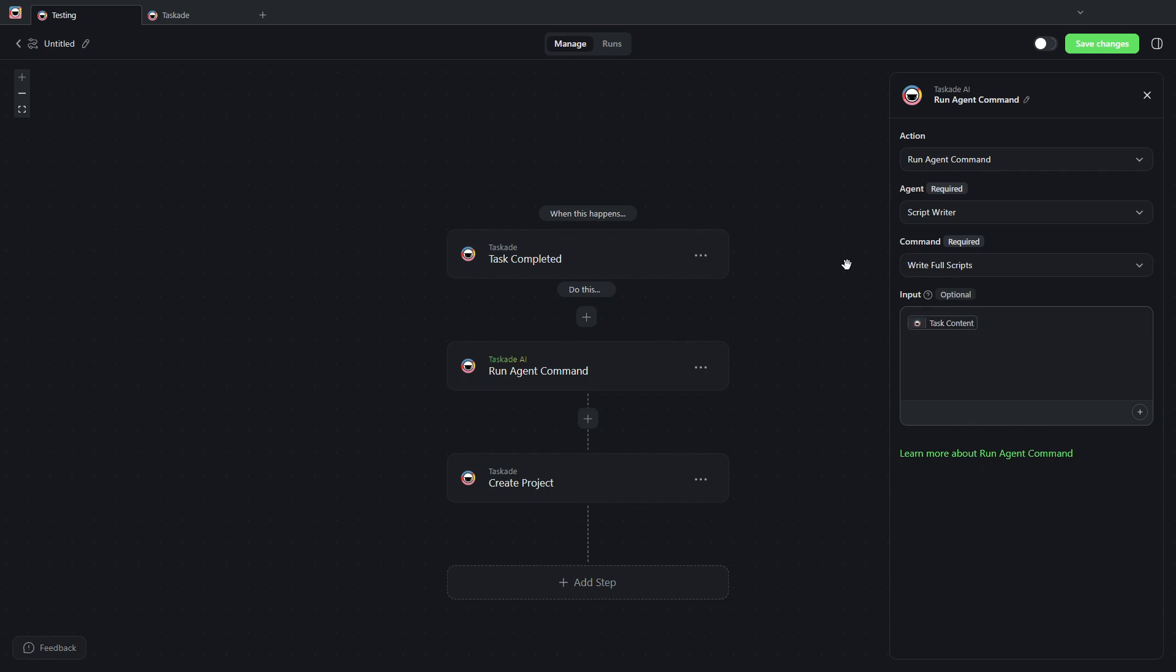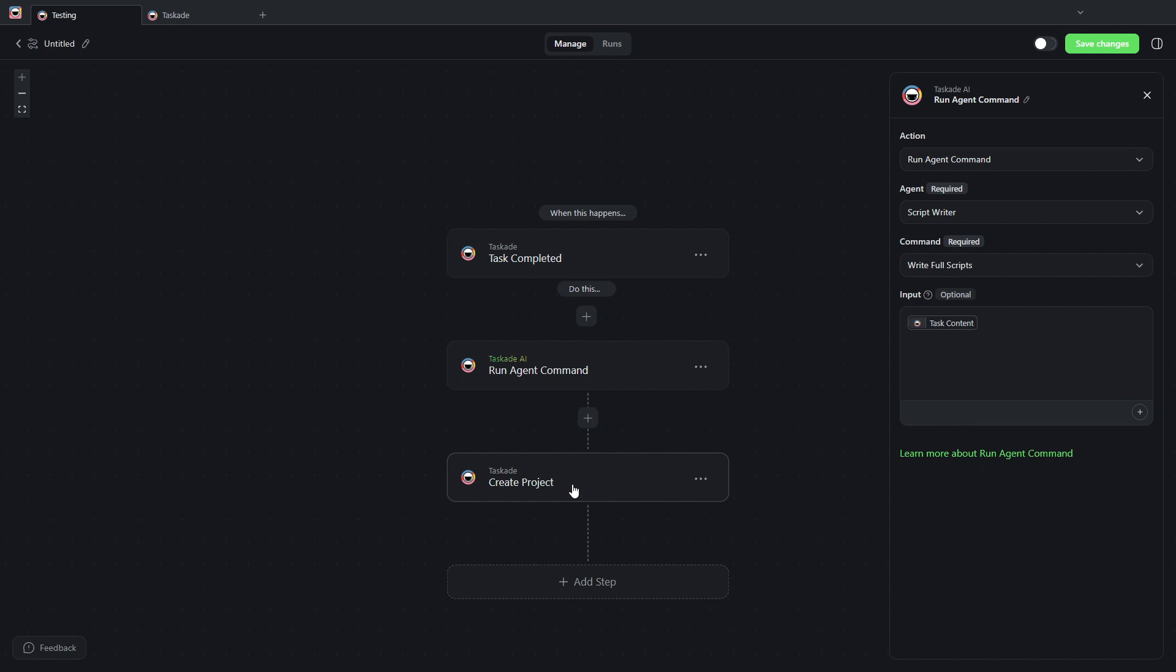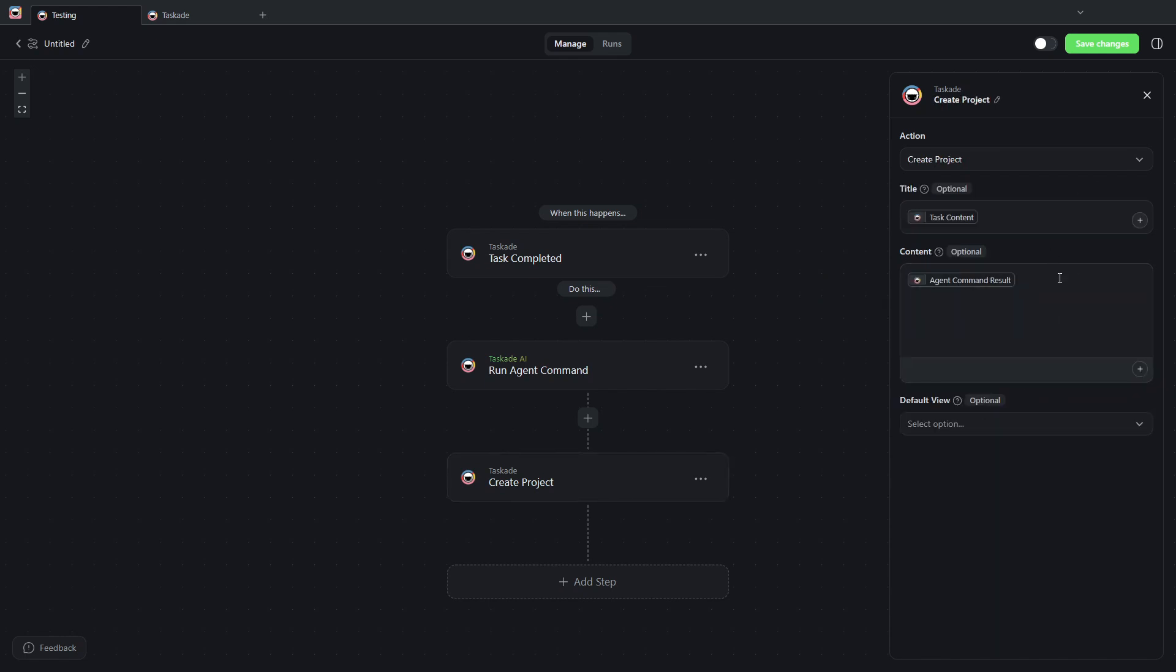...then I'm going to ask the script writer agent to write a script on the task content, or based on the task content that I just completed, and I'm asking it to create a brand new project with the result.